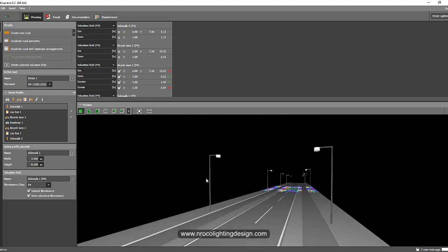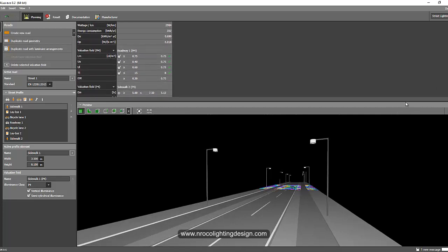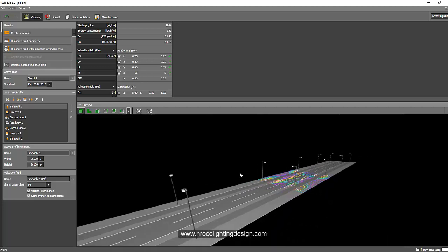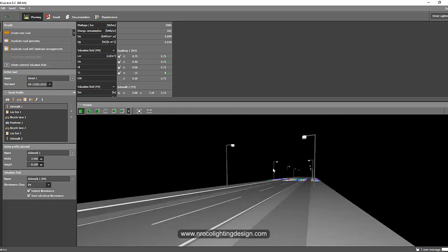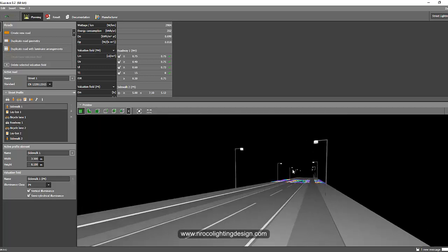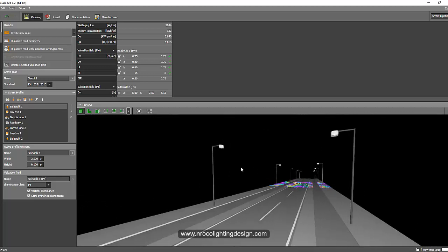That's it for now. If you have more questions and want to learn more road lighting design techniques, enroll in my Udemy course. Also visit my website www.nrocolightingdesign.com or my Facebook page where I share coupon codes for training courses. See you next time, bye!